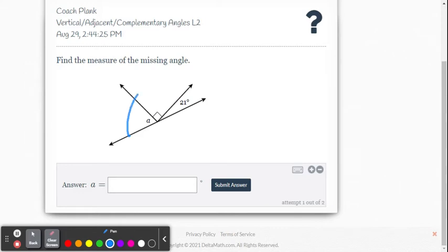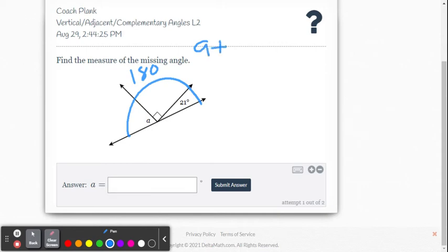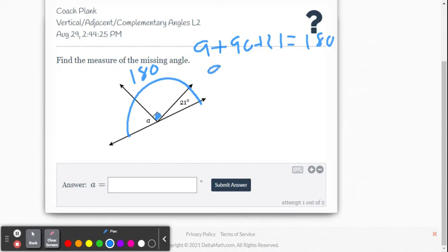Looking at the next problem, we have three angles along a straight line — not a linear pair, because that's only two angles, but we know those three angles add up to a straight angle. Using the angle addition postulate, A plus 90 plus 21 has to equal 180. The 90 comes from the right angle.